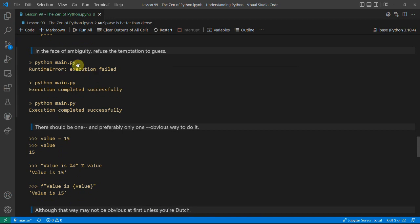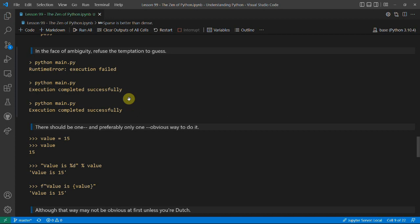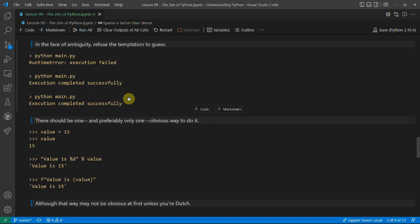'In the face of ambiguity, refuse the temptation to guess'. If your program fails and then works the next two times, that doesn't necessarily mean the program is fixed. One reason it might have failed the first time is that it was still loading — maybe you need to know that so that if it runs at computer startup it waits an extra minute before executing. You should make sure you know exactly what your code does rather than guessing, especially if you're copying someone else's code.